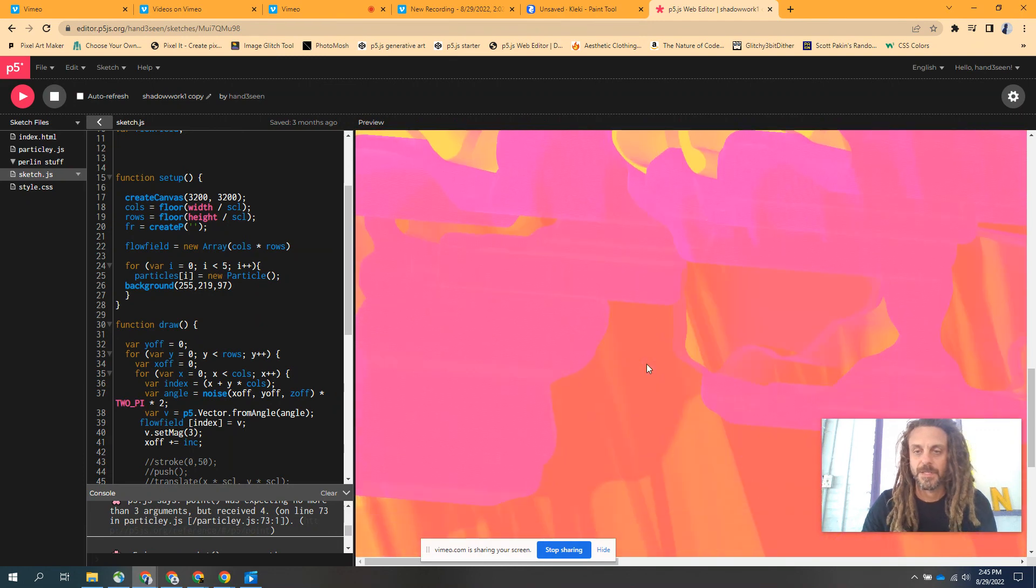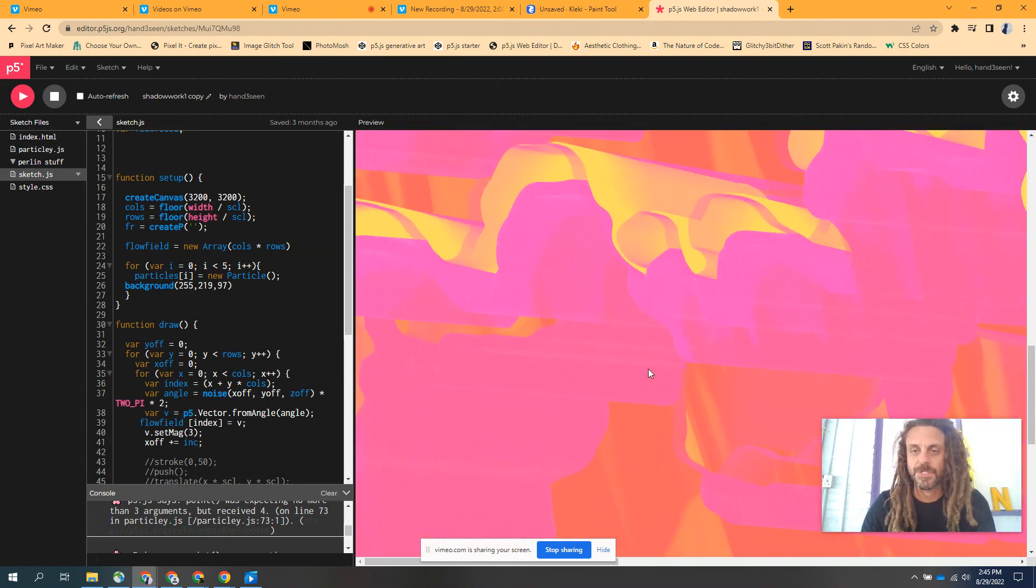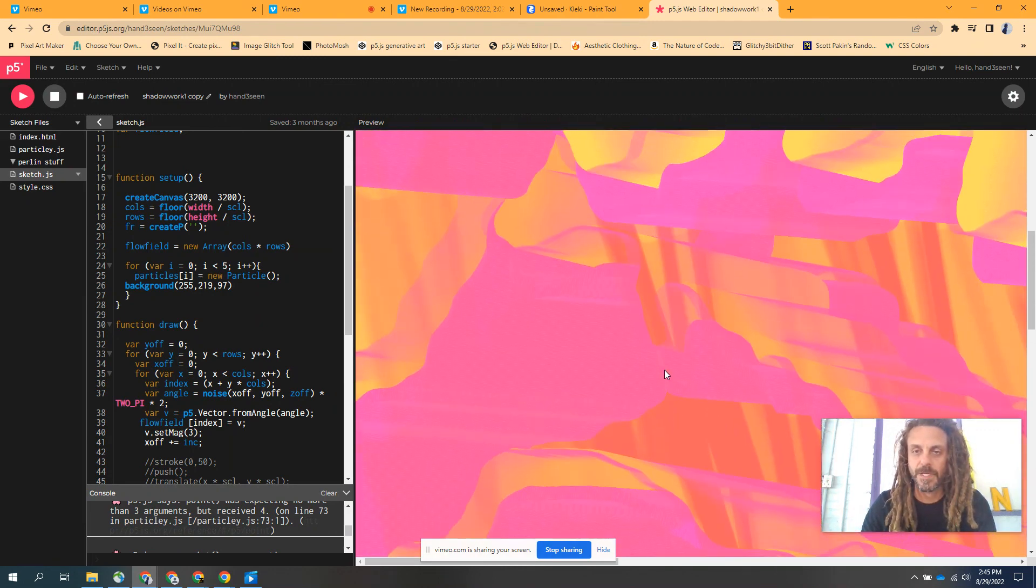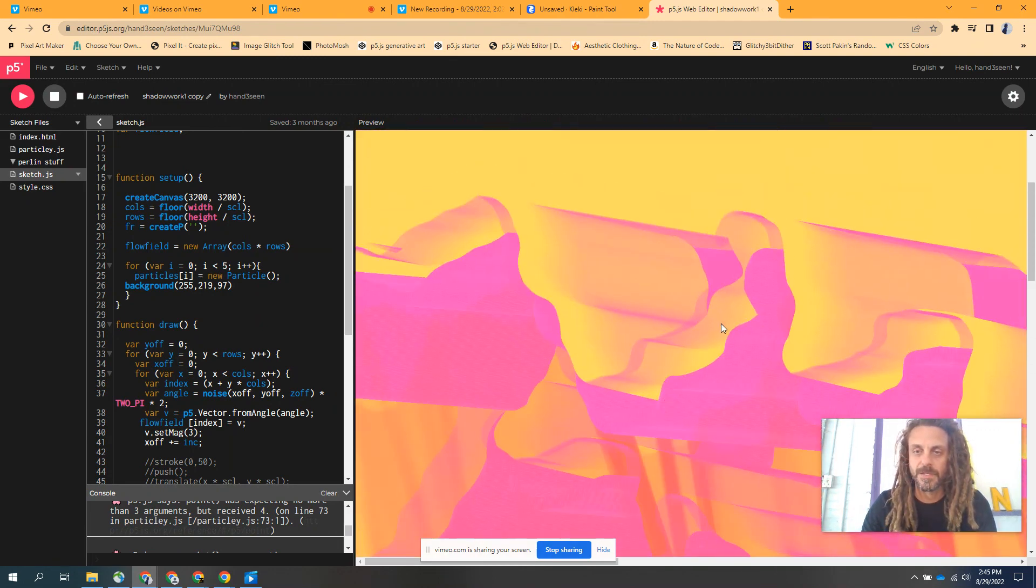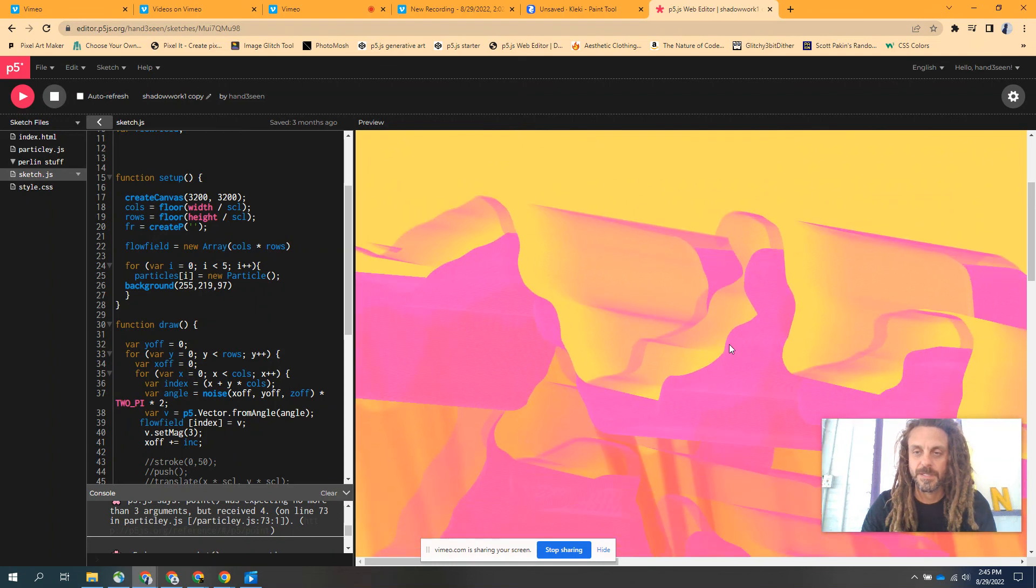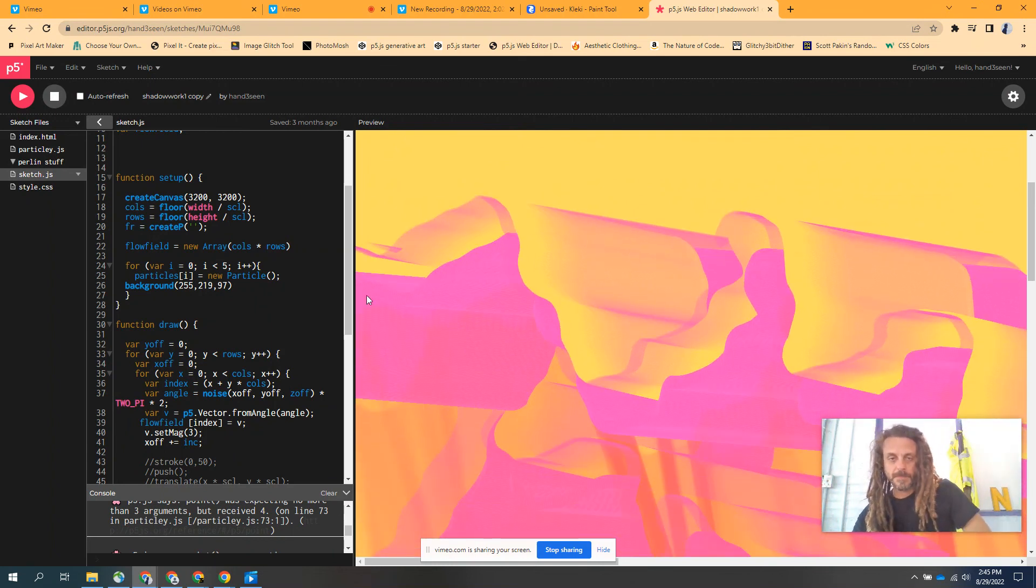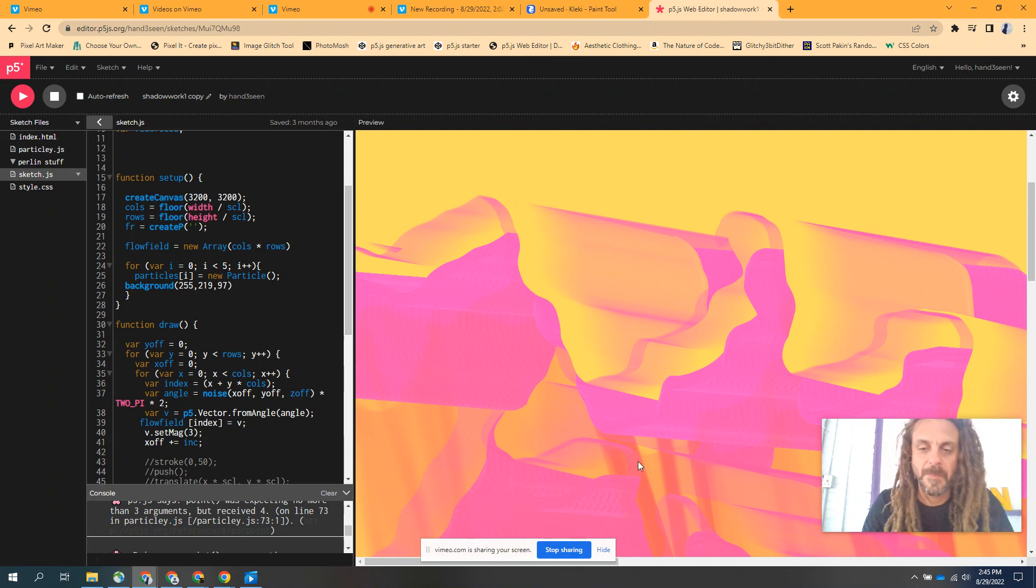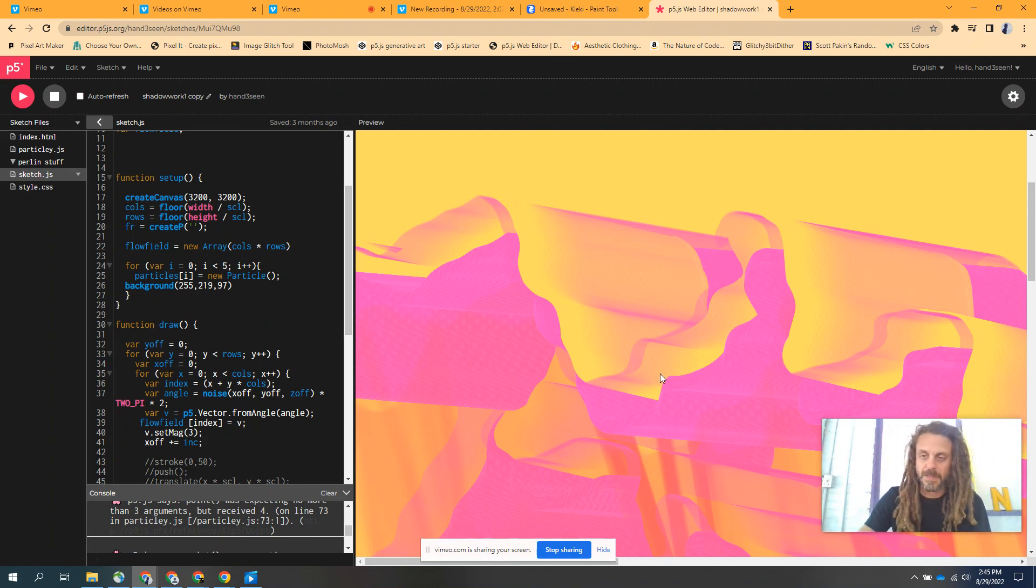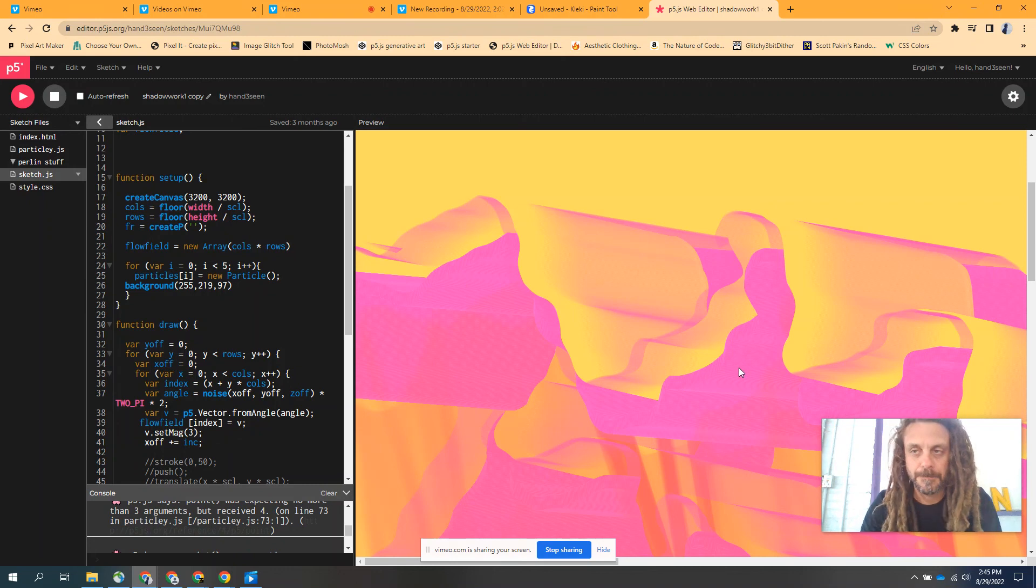But in a general sense, definitely something worth checking out if you like things like this. Just a quick P5JS share. Thanks for checking in.